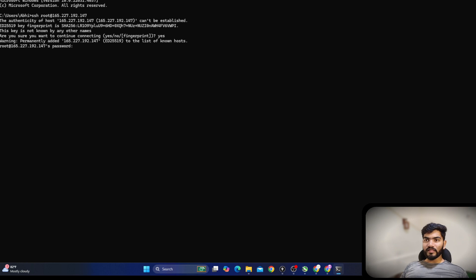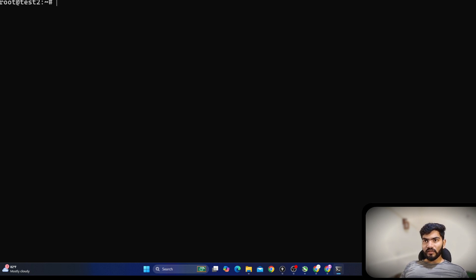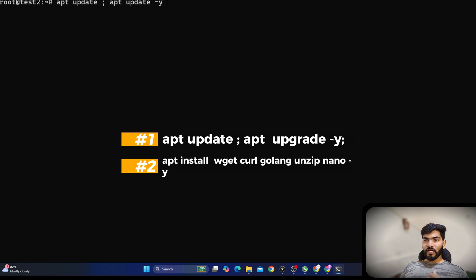Depending on your network it will take a little bit of time. I should now have access to the server. Let me clear my screen using the clear command and make the terminal a bit bigger so you can see easily. The very first thing you should do on every single VPS you create is run 'apt update' — that will update the repository to the latest version.